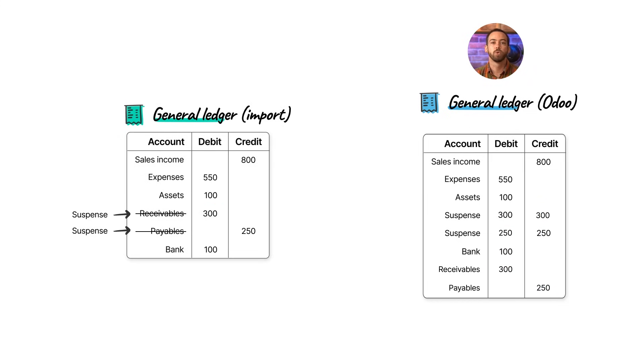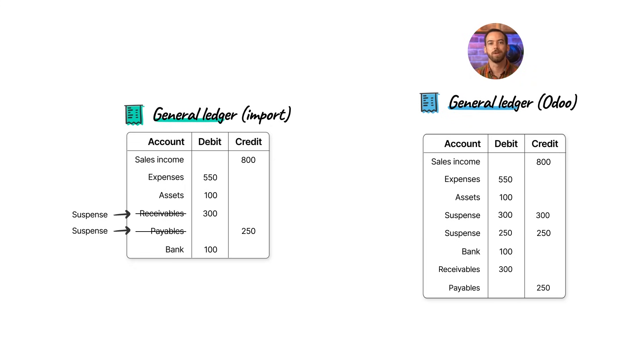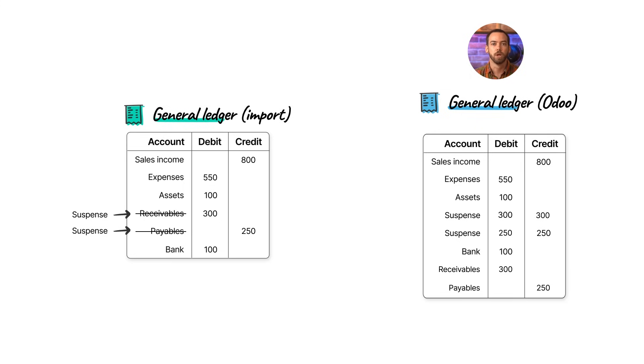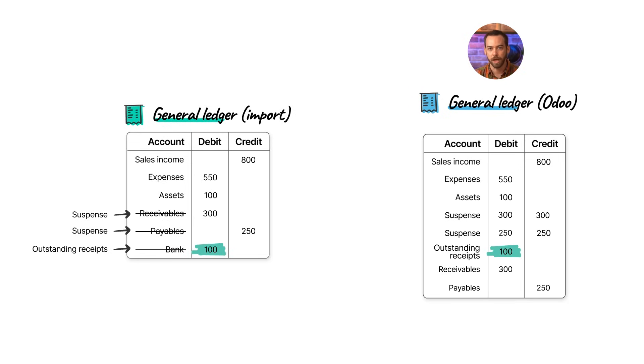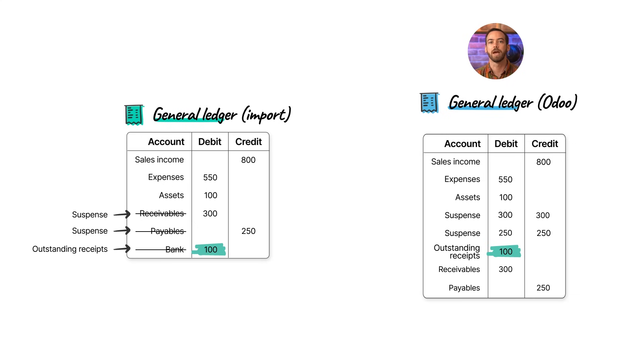Next, we run into a similar problem with the bank account. If we just import directly to the bank account, we won't have anything to reconcile the opening bank transaction against. To fix this, on the general ledger import, we'll simply replace the bank account with the bank outstanding receipts account because we have a positive balance in our bank account. Otherwise, we'd want to use the bank outstanding payments account. Okay, now that we've gone through the theory, let's put it into practice.